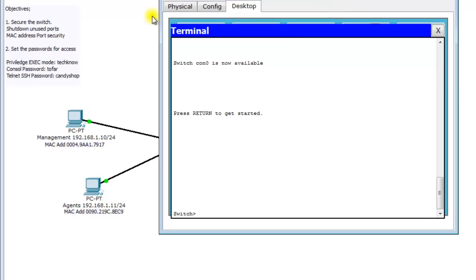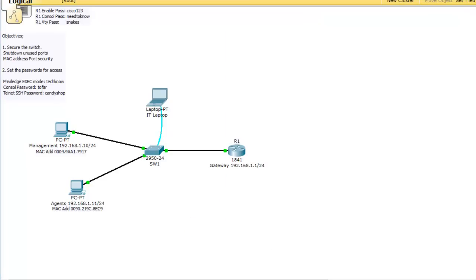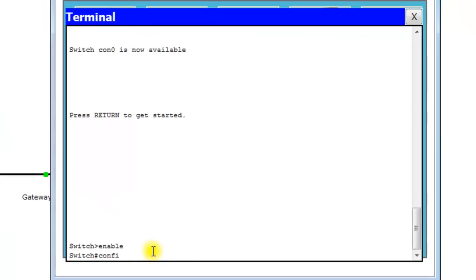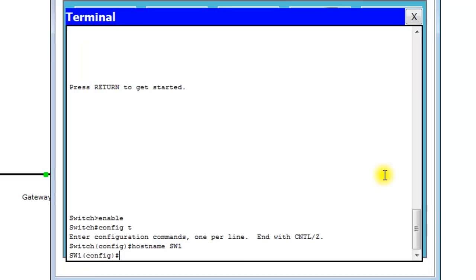The first thing we're going to set up is a hostname. We're going to give it a hostname of SW1. At this prompt we're in User EXEC mode. We need to get to Privileged EXEC mode, so we type 'enable,' then get to Global Config mode with 'config t' or 'configure terminal.' From here we type 'hostname SW1.' The hostname is now set.